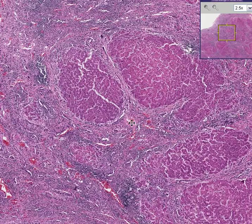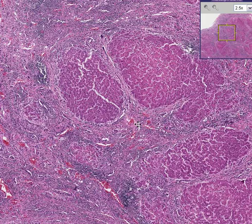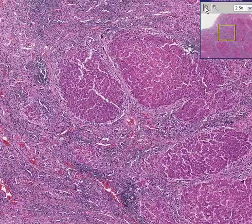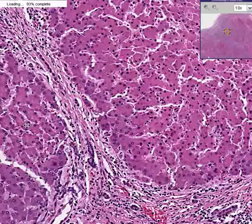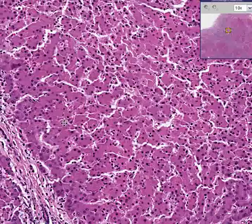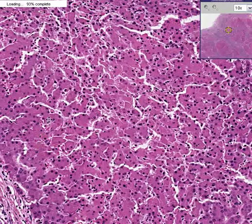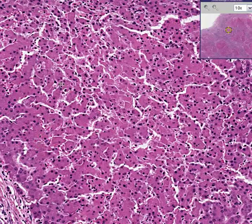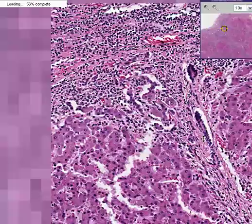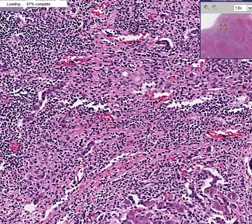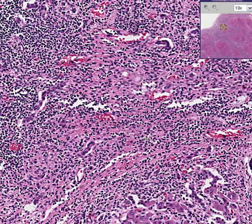Extending from former portal areas to other portal areas are these bands of irregular connective tissue. If this was the only part of the liver you looked at, you might say this looks pretty normal. But if you move out a little bit, you might say, where's the liver?